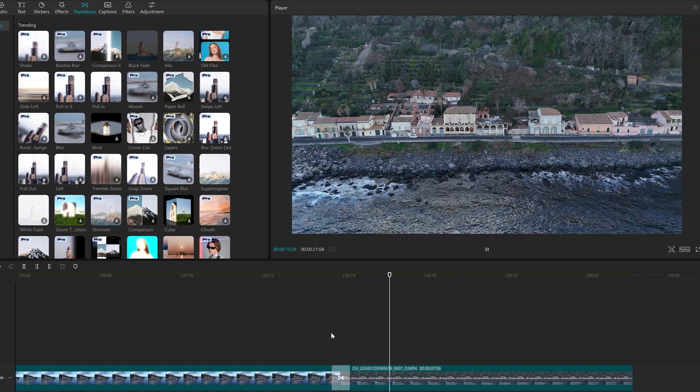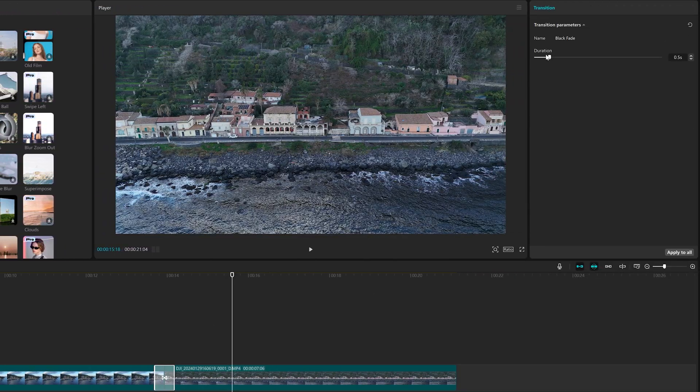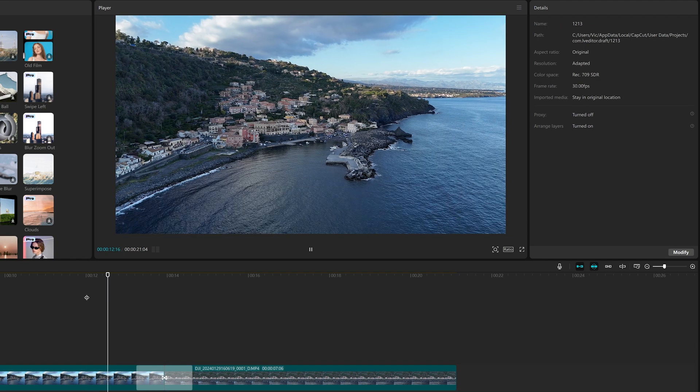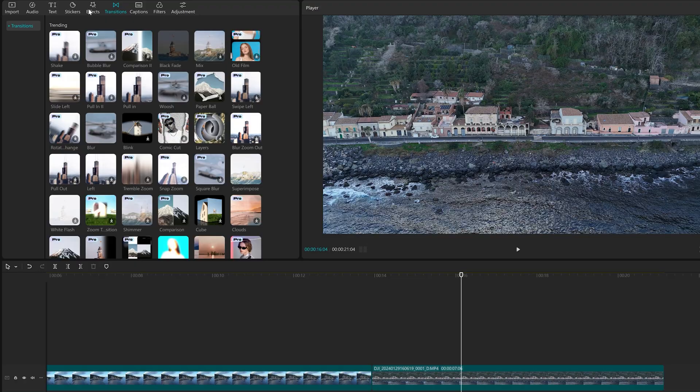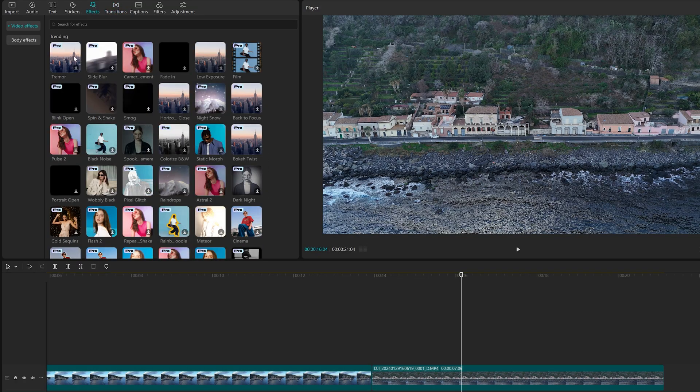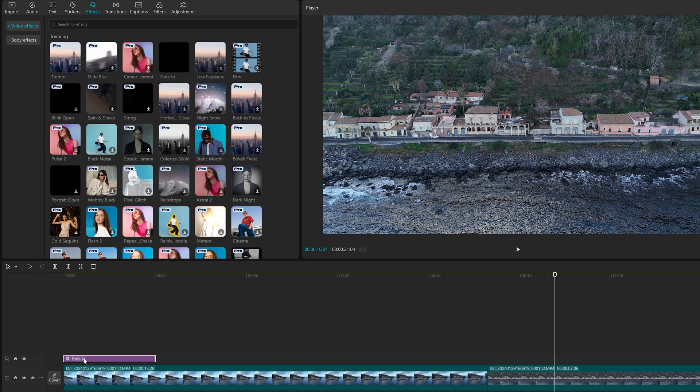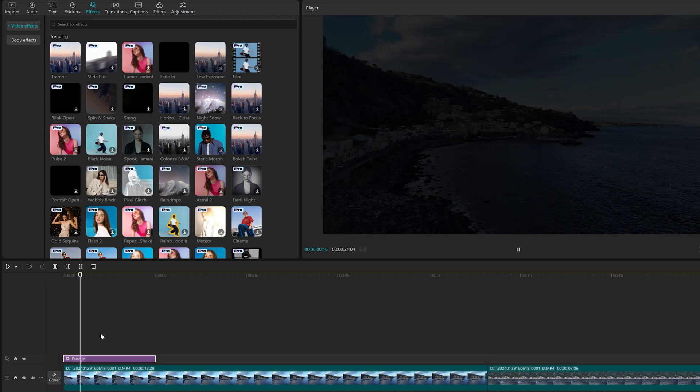With the transition selected in the timeline, we can modify its duration in the window on the right. In the tab Effects, we find more video effects to be used generally at the beginning and at the end of the movie.